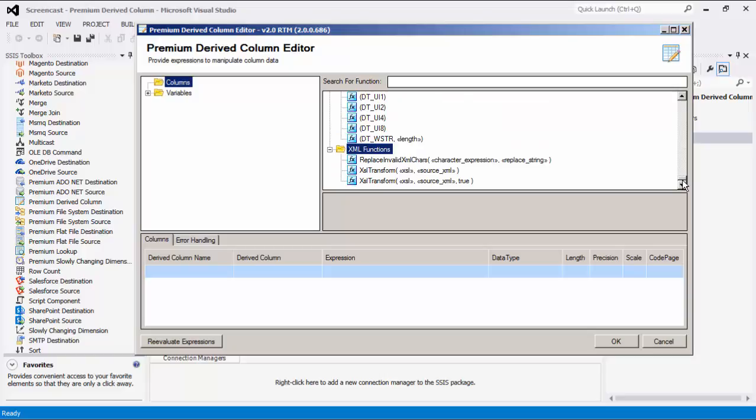Compared to the out-of-box derived column component, this component offers many additional features including numerous new functions. Also included are the tools to perform expression validation and testing, advanced data type detection, performance enhancements, and more.